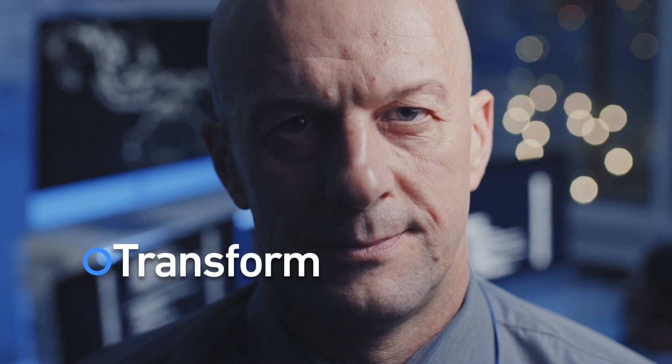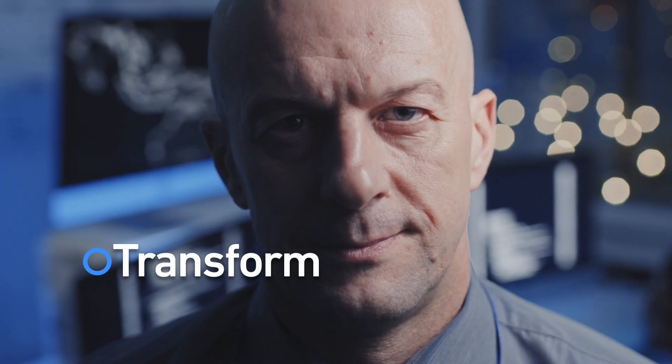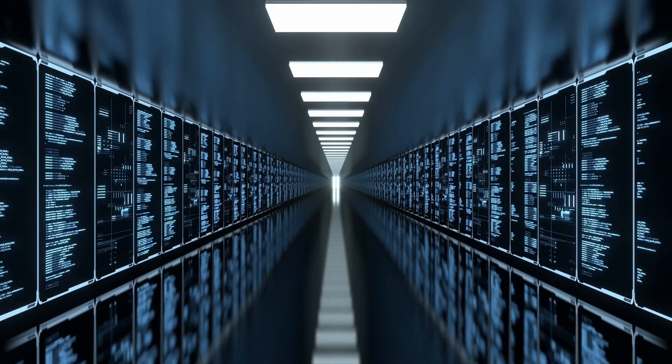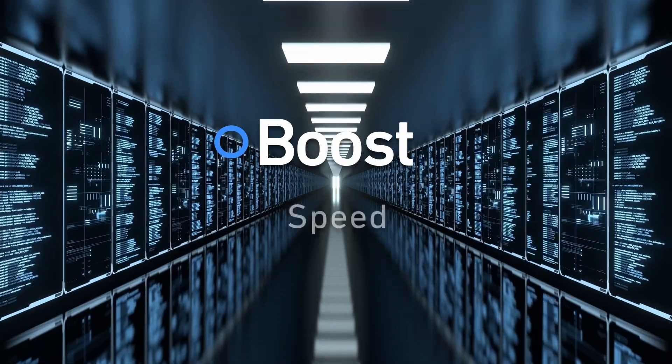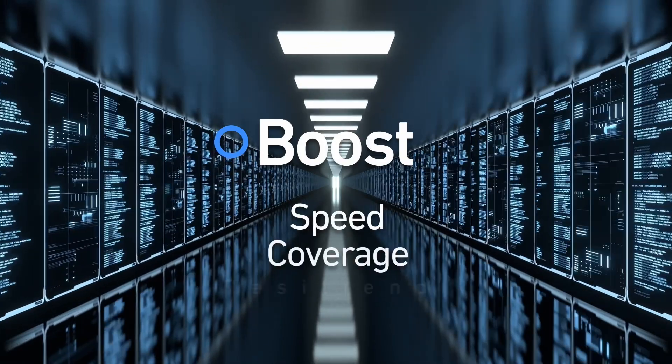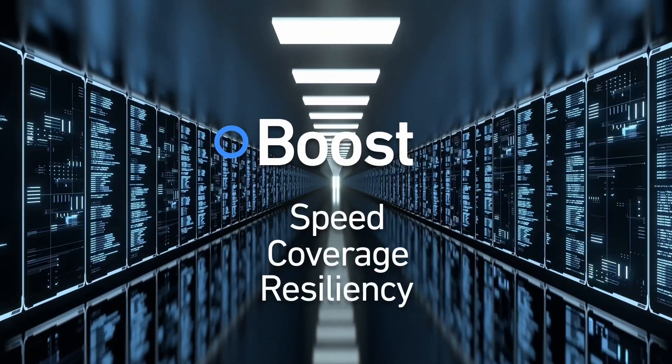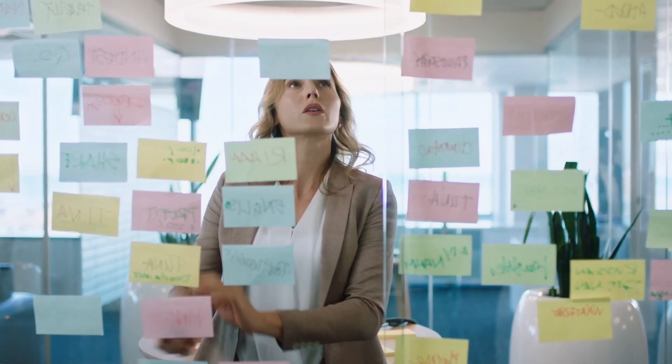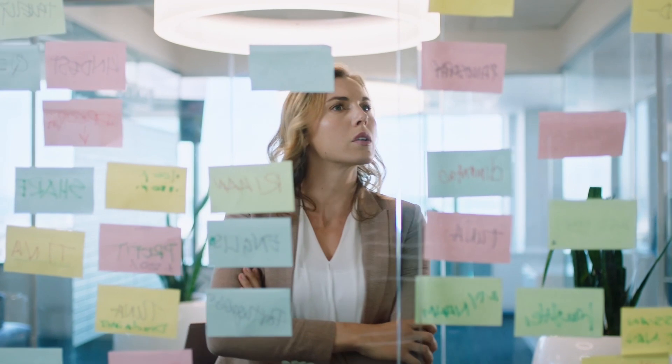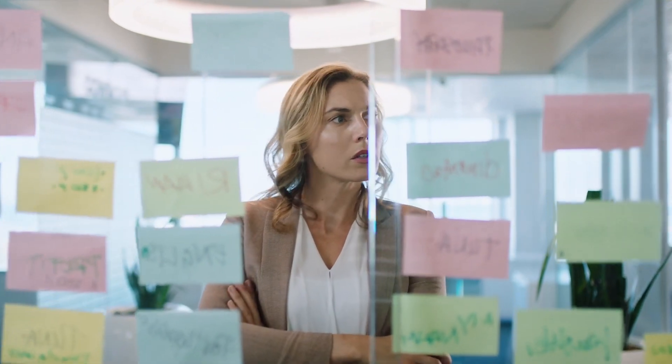To transform your organization, you need to figure out the right places to automate, so you can boost speed, coverage, and resiliency. But where do you start? You need answers, and you need them fast.